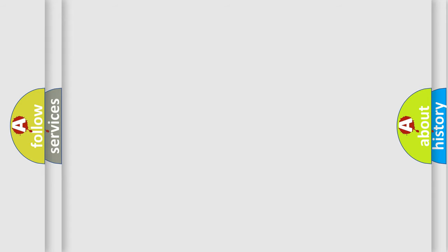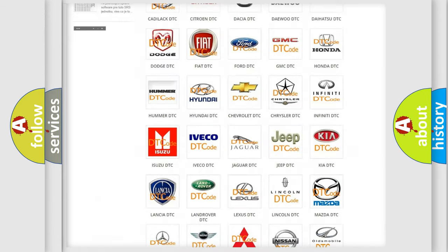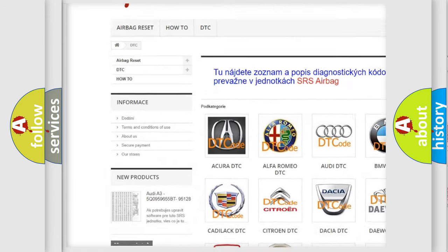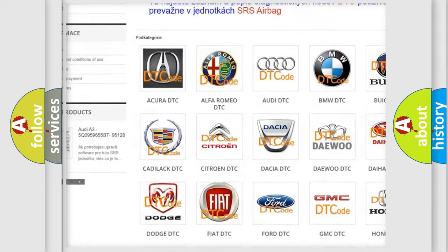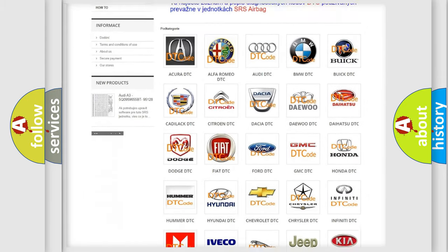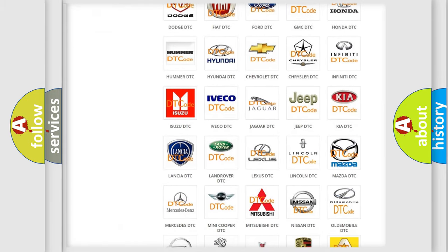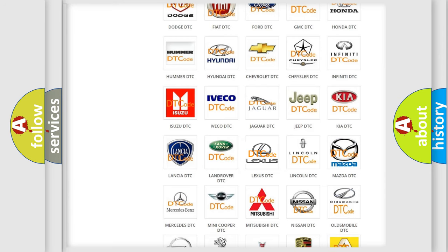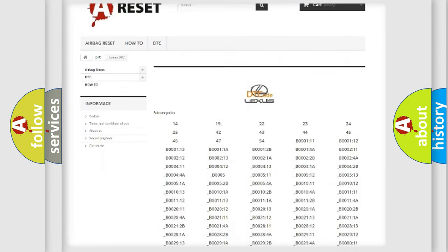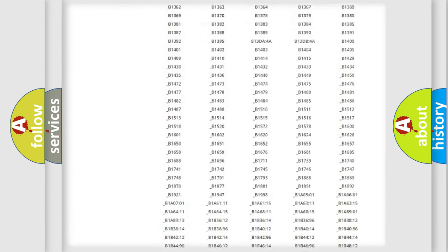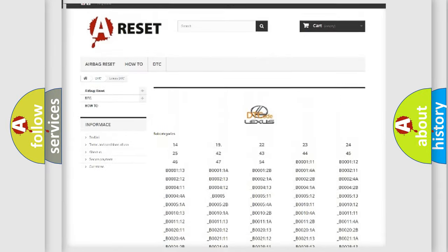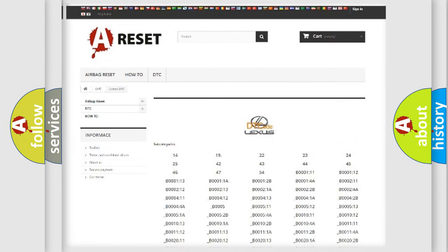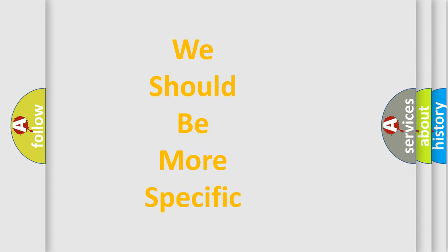Our website airbagreset.sk produces useful videos for you. You do not have to go through the OBD2 protocol anymore to know how to troubleshoot any car breakdown. You will find all the diagnostic codes that can be diagnosed in Lexus vehicles, and many other useful things. The following demonstration will help you look into the world of software for car control units.